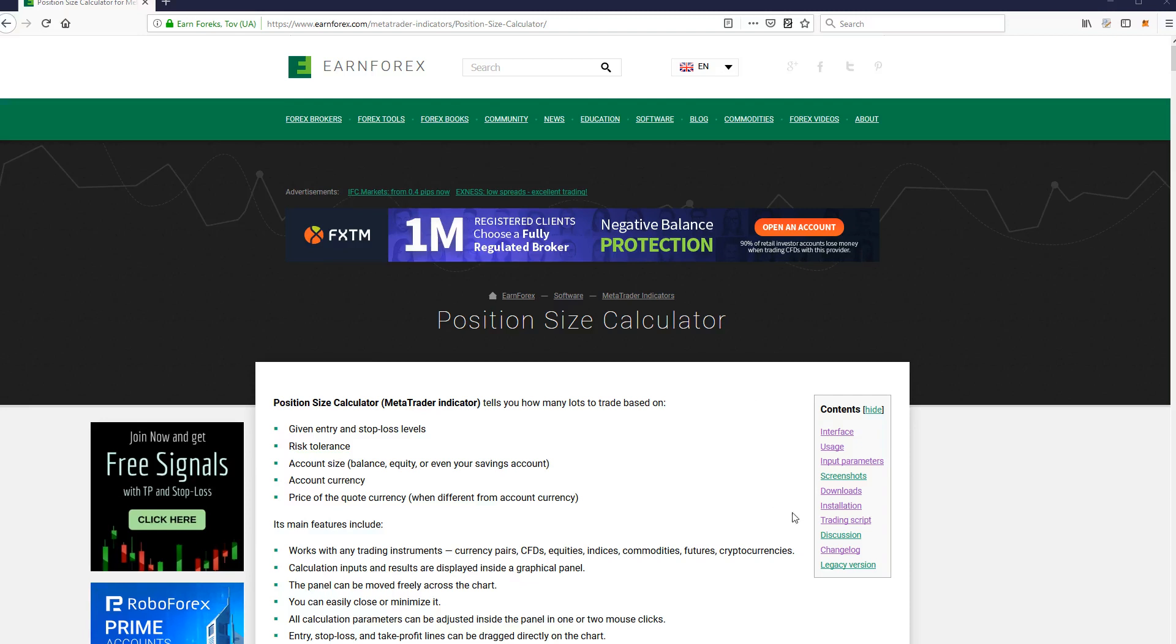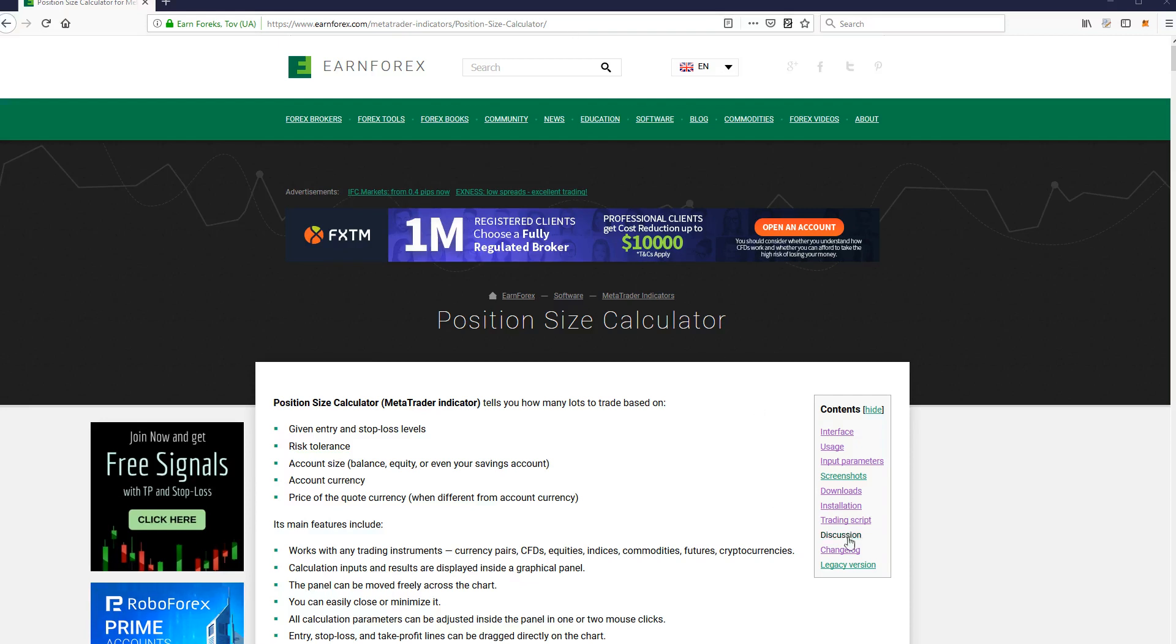Let's start from the Indicators webpage. You can find a URL in the video description below. Click on the Downloads link in the Contents menu.